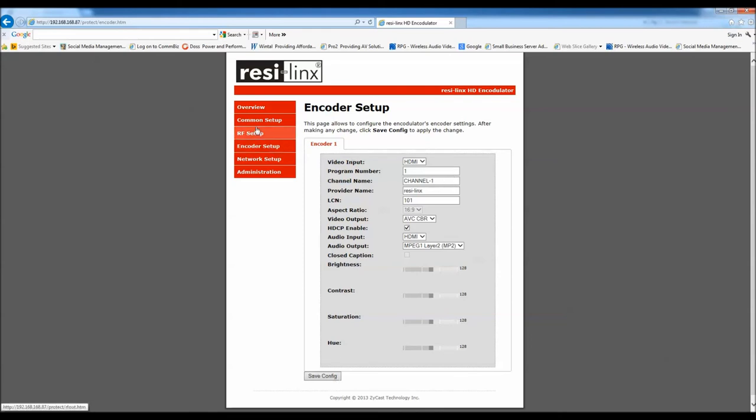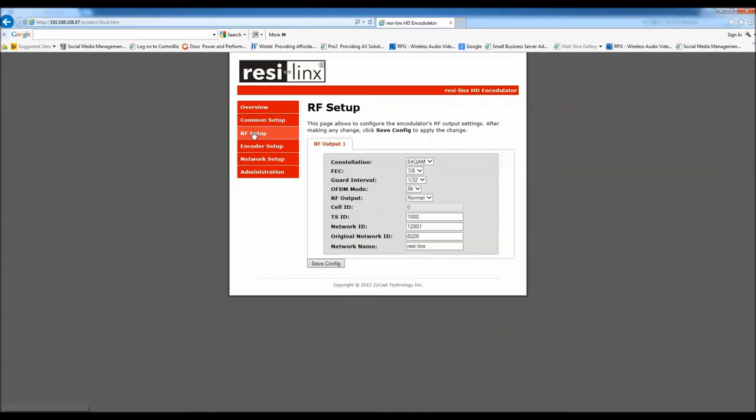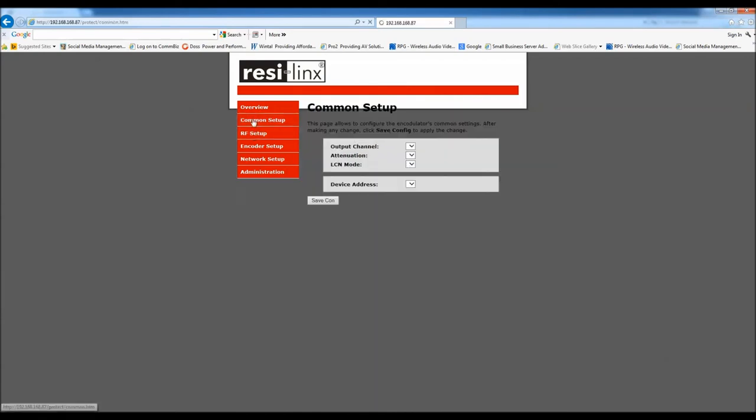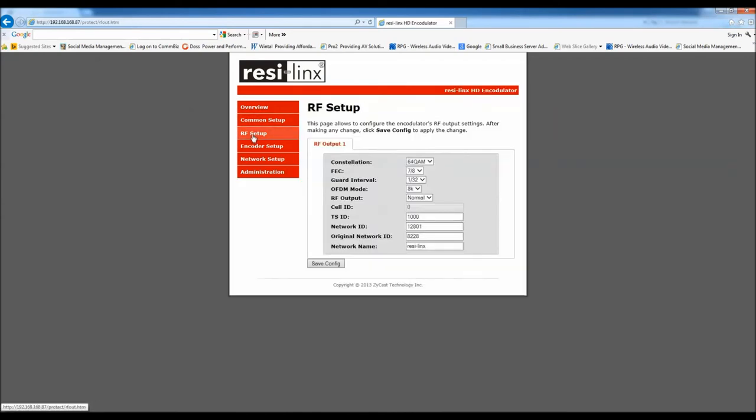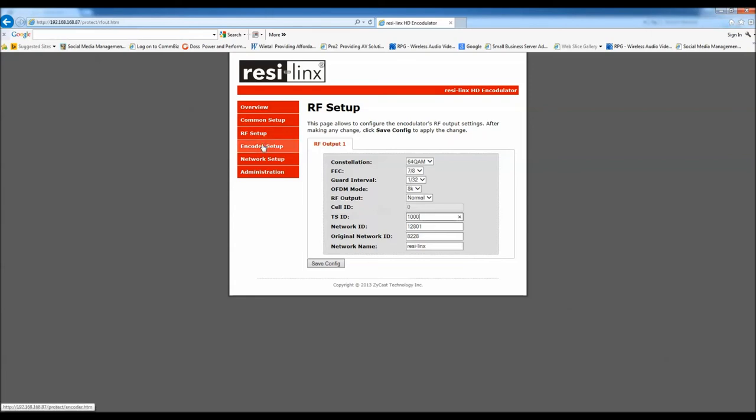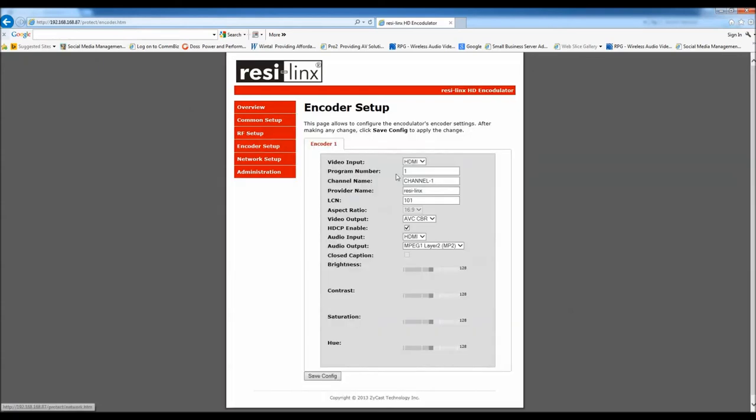We've done common setup, RF setup, the stream ID is the same thing. So if you've got a second box, add one, add two, etc. If you've got multiple boxes, but we can leave that all the same. We don't need to do anything in the RF setup, the encoder setup.